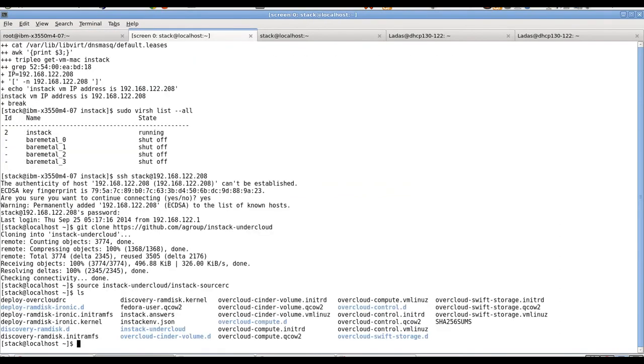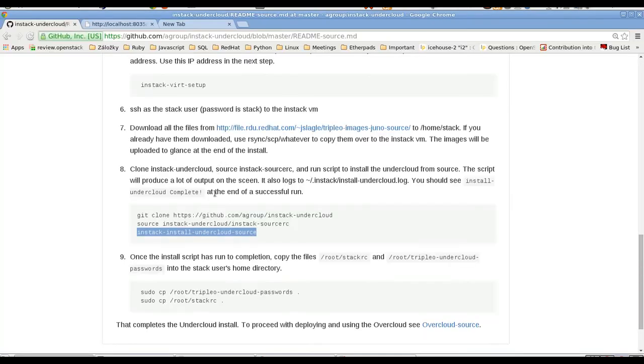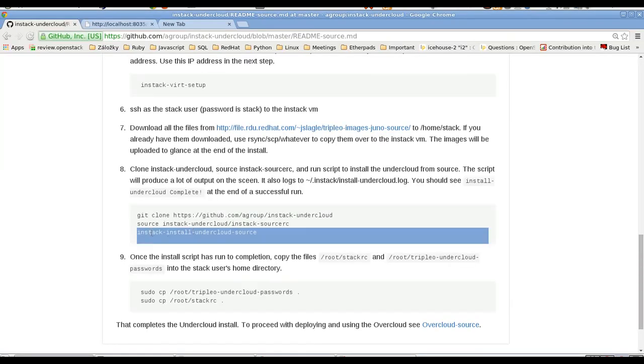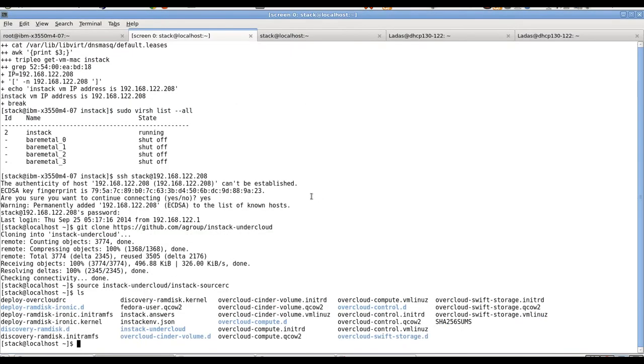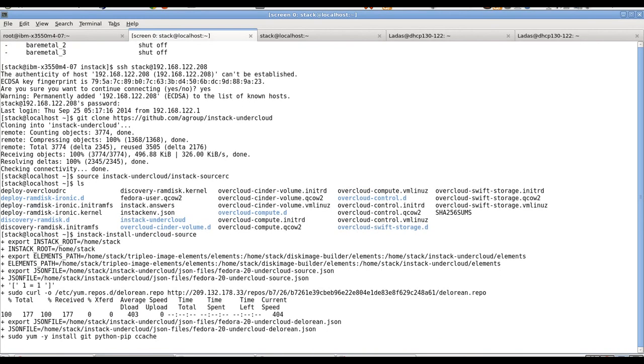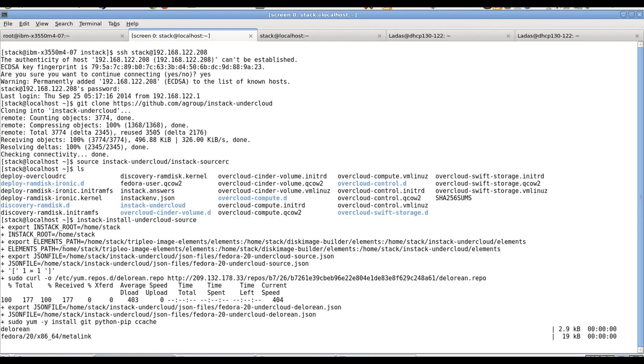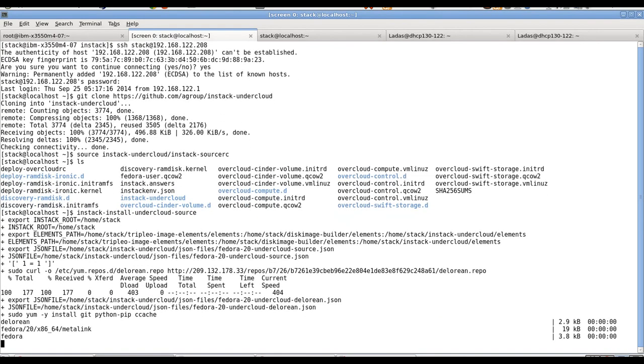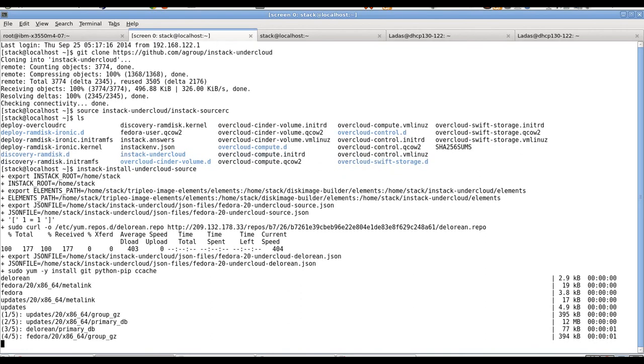The rsync is still going on so we will check the next steps. Next step is to clone Instack undercloud to the home directory. Let's do that, source the RC file. And this will install undercloud OpenStack that will be used for the installation of our overcloud OpenStack. So we need images there. OK, they are there. Let's check it. Yes, we have them here. So let's install undercloud. OK, so this step will take about 25 minutes, so we can again jump right to the end.